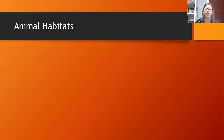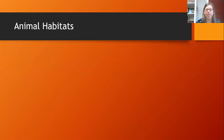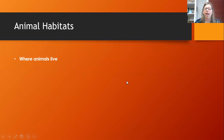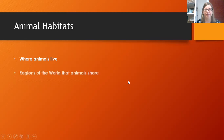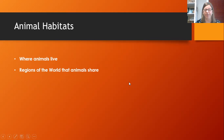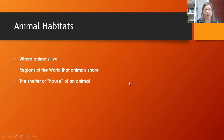But first let's talk about the animal habitats. There are a number of animal habitats in our world that God has designed specifically for the animals, to help supply oxygen and to help use up the carbon dioxide in our world. Animal habitats are where animals live. They are regions of the world that animals share. Animal habitats are the shelter or house of an animal.